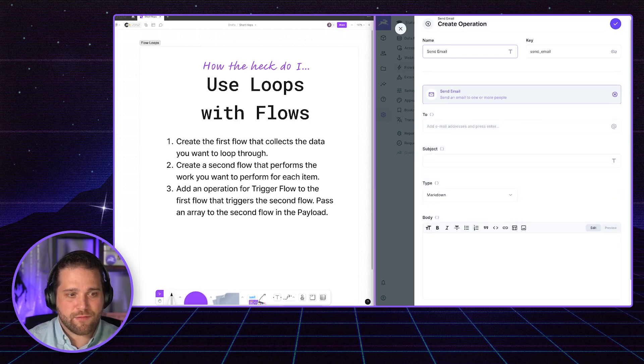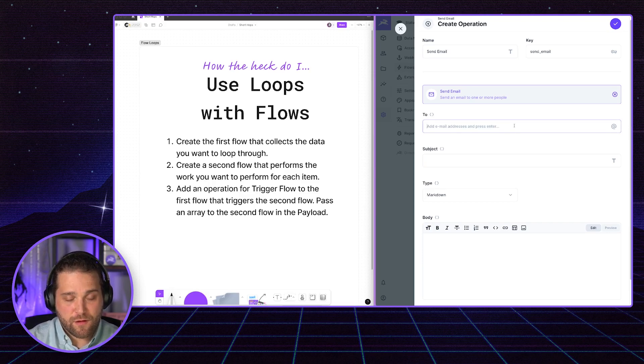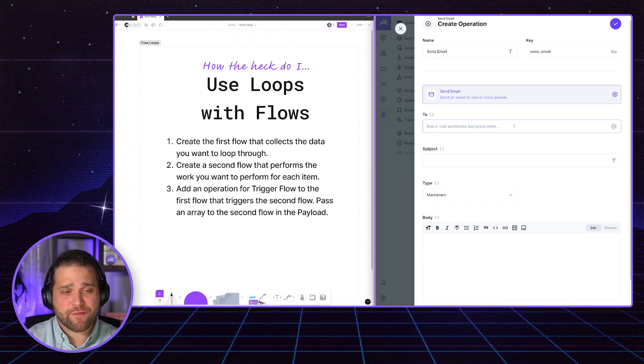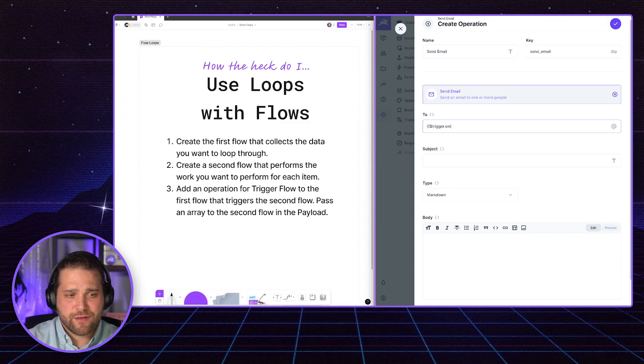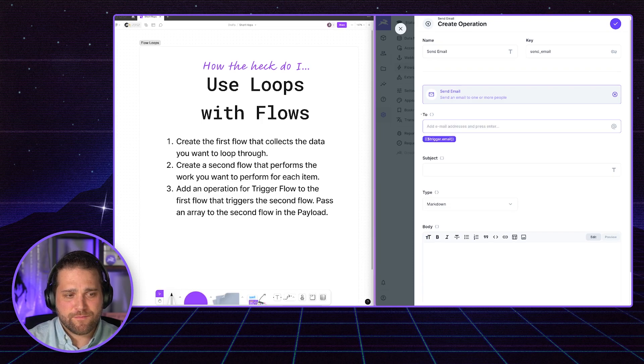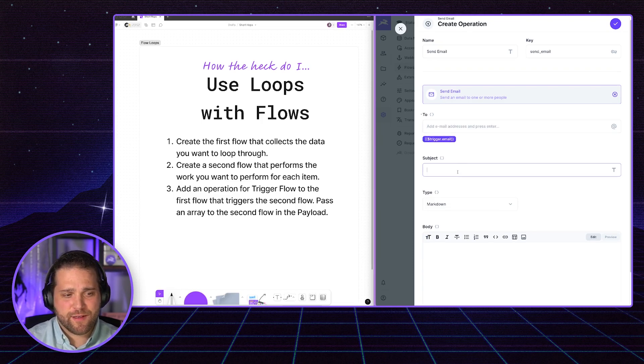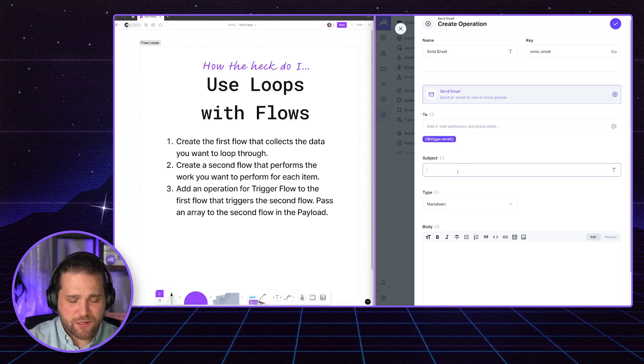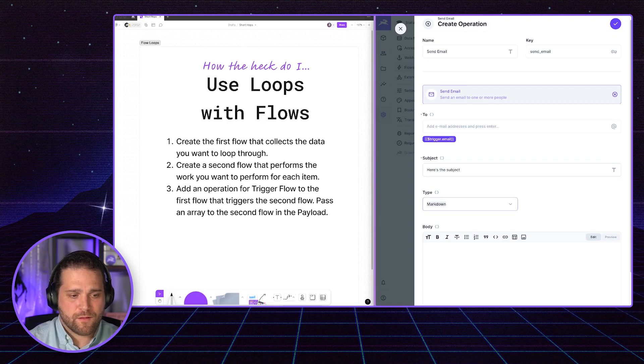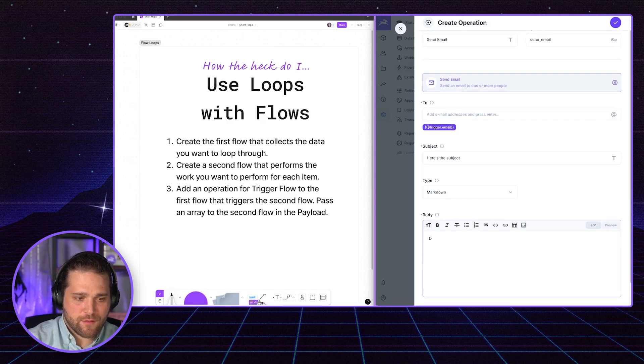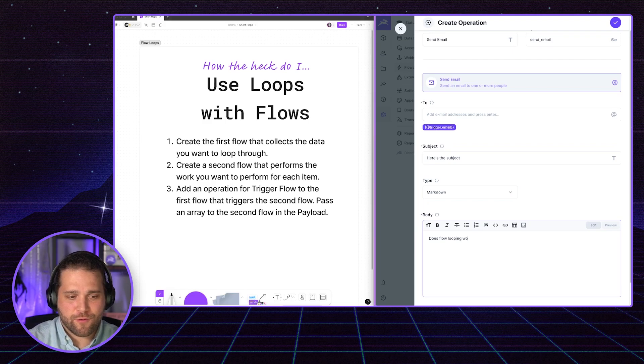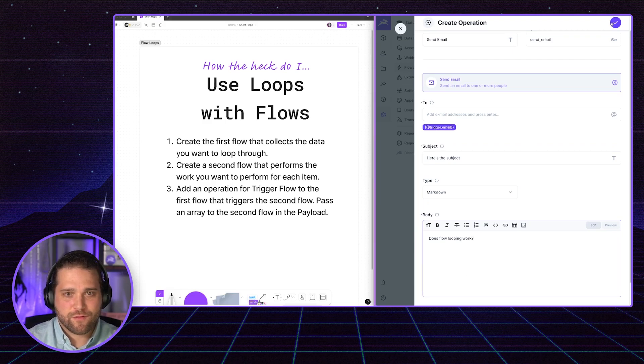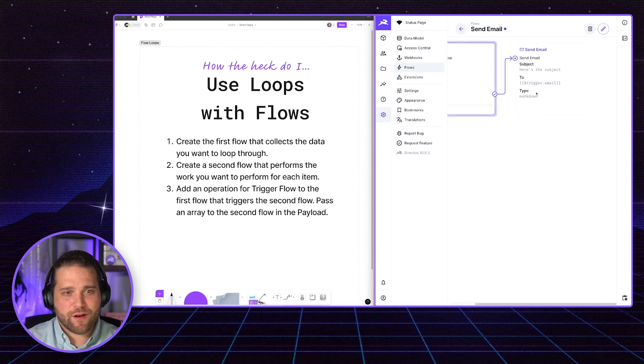So we'll call this send email. The two, if I look at my subscribers, I've got email. So the syntax here is going to be dollar sign trigger dot email. Great. Make sure you hit enter to save that. And let's just give this a subject. Here's the subject. And does flow looping work. Can Brian make it work, right? Great. So we've got our flow here.